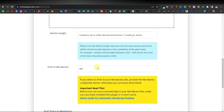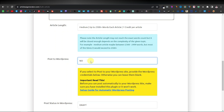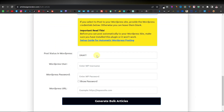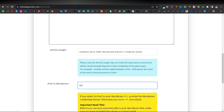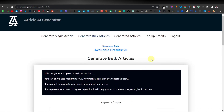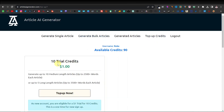You still have the option to post on WordPress in bulk as well — enter your WordPress details and click on generate bulk articles. If you come over to top up credits, you can get 10 credits for just $1, which will allow you to generate up to 10 medium length articles of 2500 plus words, or 3500 plus words each. For just $1 you'll get 10 trial credits.